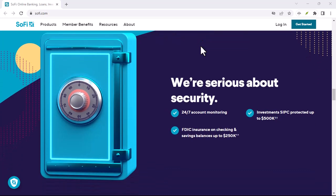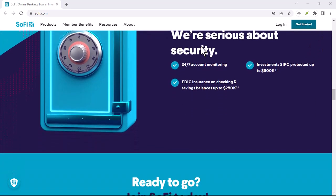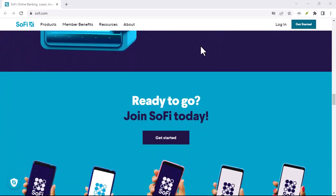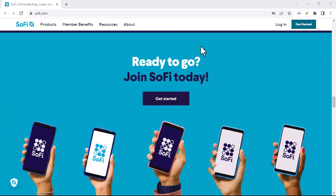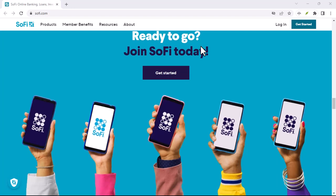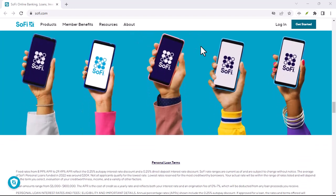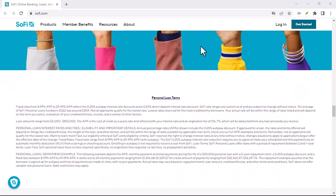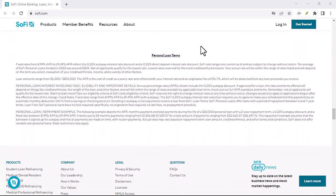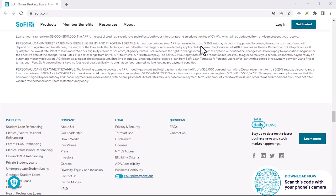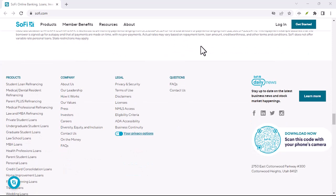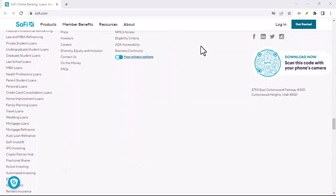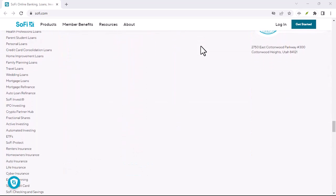SoFi and credit building loans. Some people might consider using SoFi's credit building loans to improve their credit score. However, it's essential to weigh the pros and cons carefully as these loans often come with fees and interest charges.